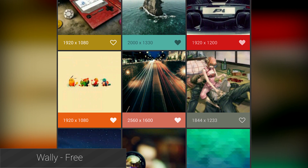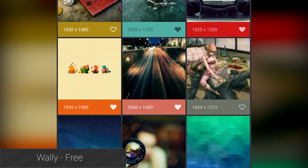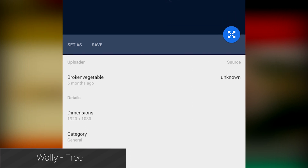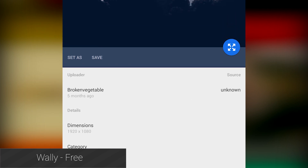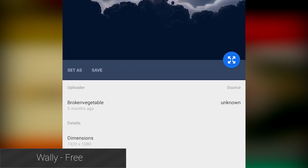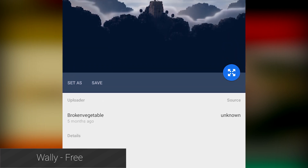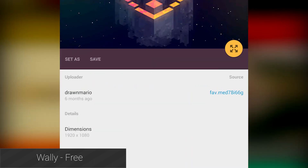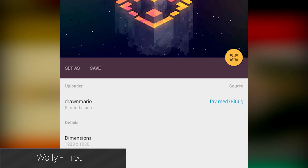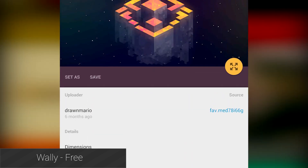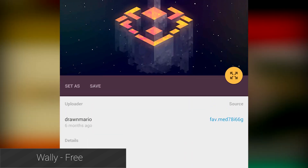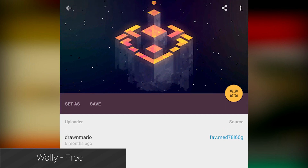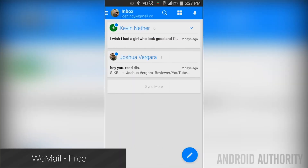WALL-E is another material design app that grabbed the headlines and took the internet by storm. Unfortunately it was shut down after the website hosting the wallpapers went down, but it's back now with a new set of wallpapers and all of its material design glory. The app is a great example of what material design can do for an otherwise boring task like finding wallpapers, and it's totally free.